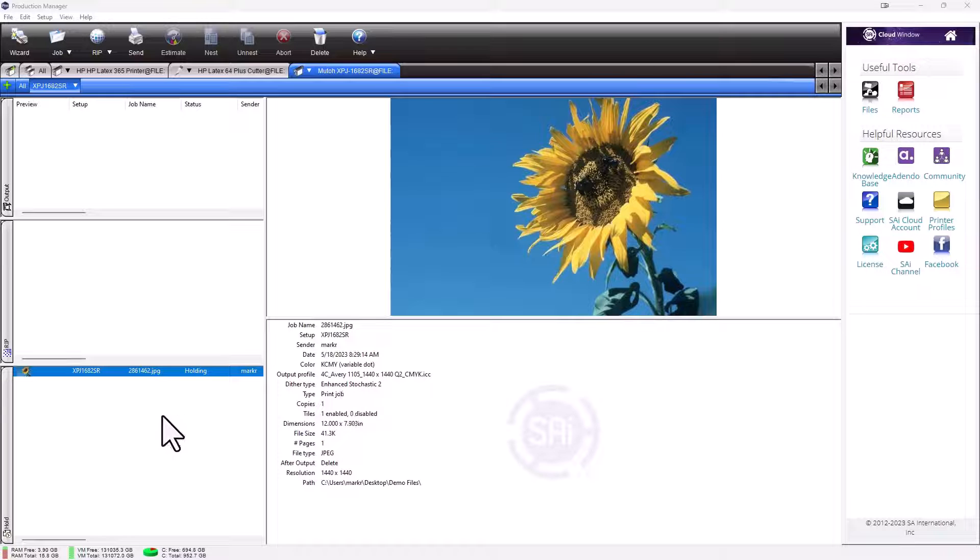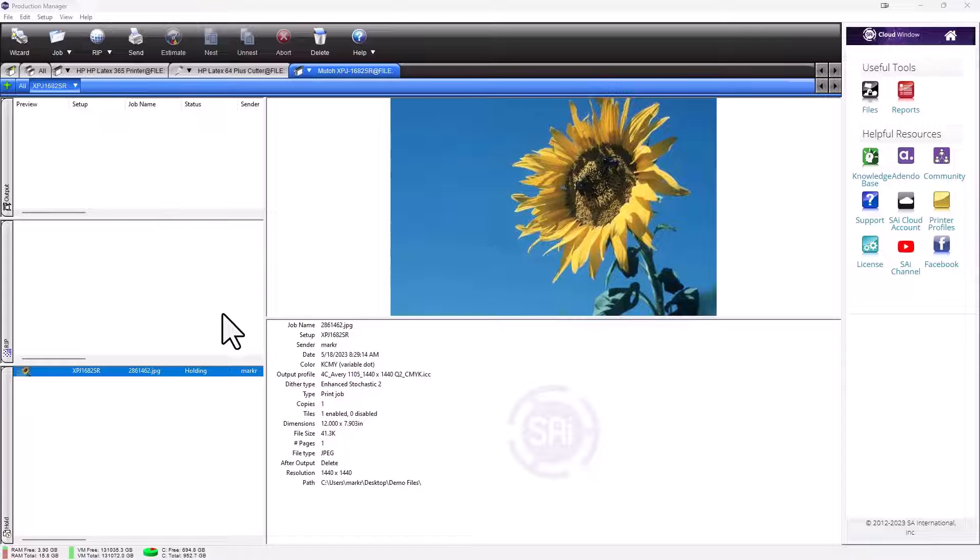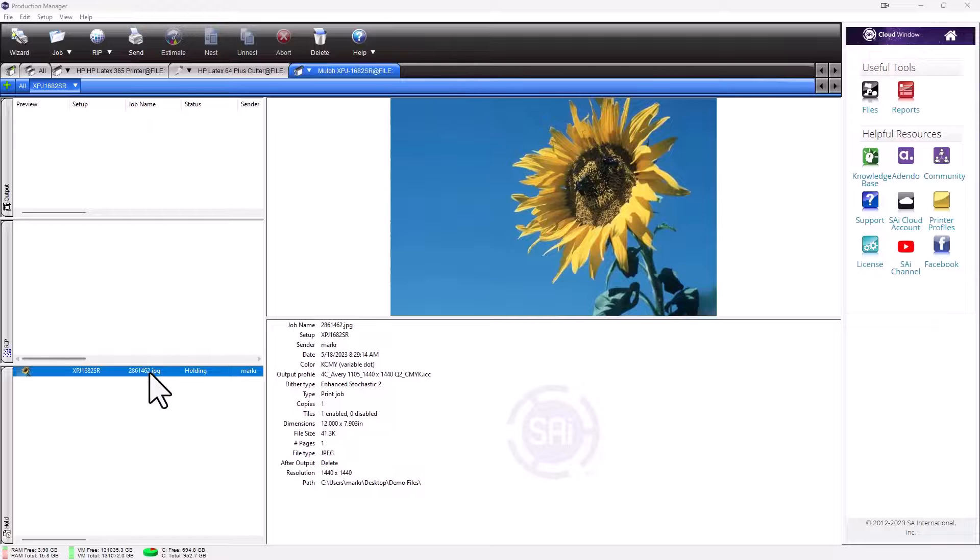Here's another quick two-minute tip on Flexi. This is Production Manager. I've got an image in here.